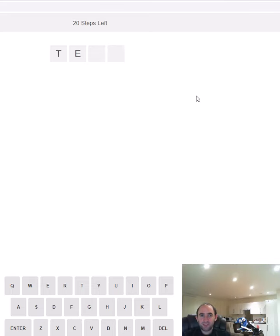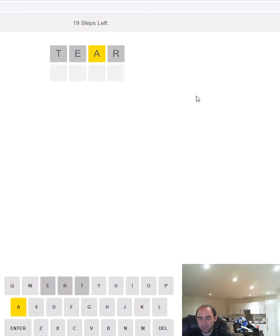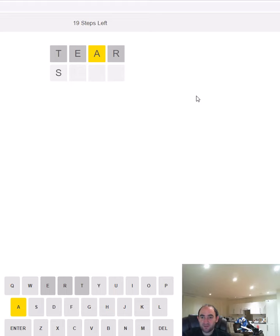Hello, today I'm attempting Stepdle which is a Wordle variant where you have to solve four consecutive wordles. First a four letter word as you can see on screen, then a five letter word, a six letter word, and a seven letter word.